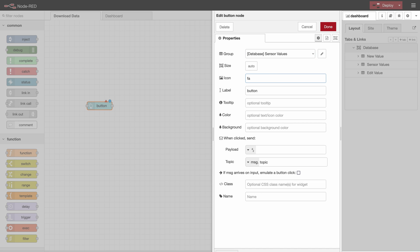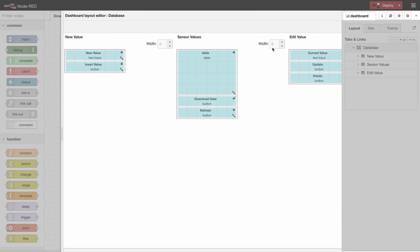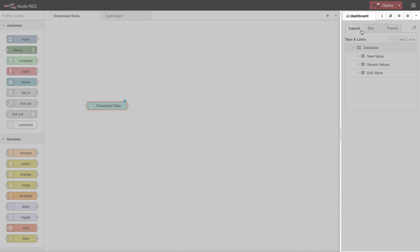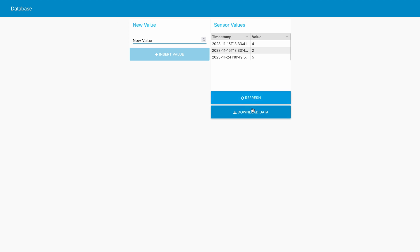Then we use the download icon and we call the label download data. Then we will check the layout. I would like to make sure that the download button is underneath the refresh button. We can deploy and check it out and as you can see the download button is right here.